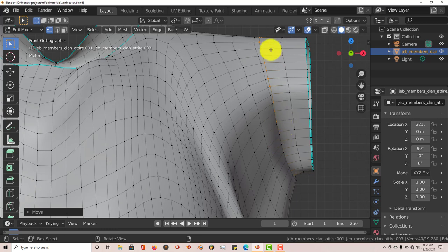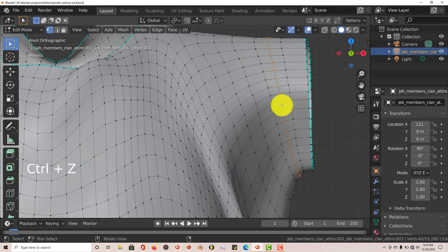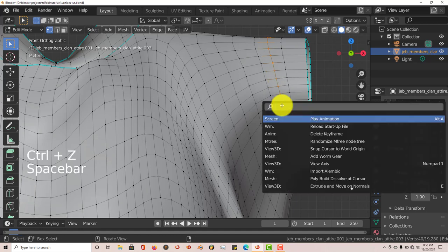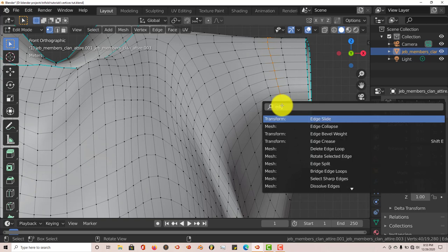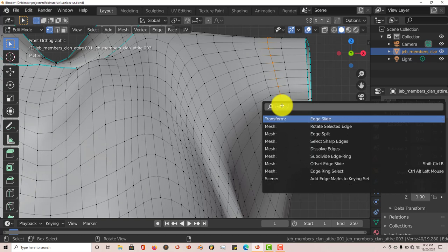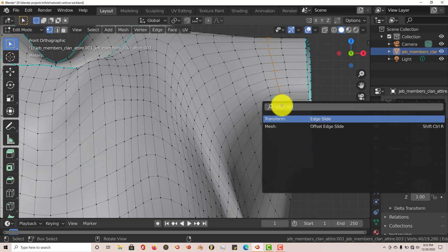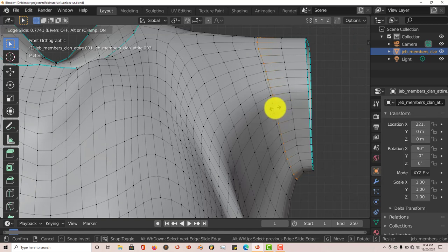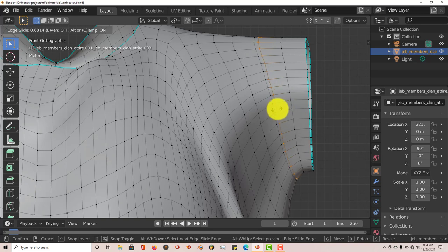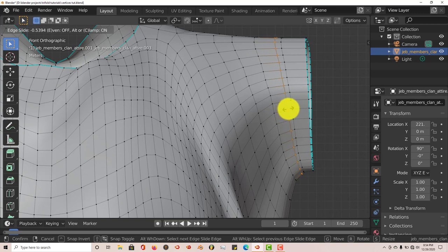So the best way you can fix this is: spacebar on keyboard and type in edge slide, E-D-G-E S-L-I-D-E, enter. And then when you do that, it slides your set of vertices that you've selected pretty easily to the left or to the right without intersecting it into the pre-existing set of vertices.